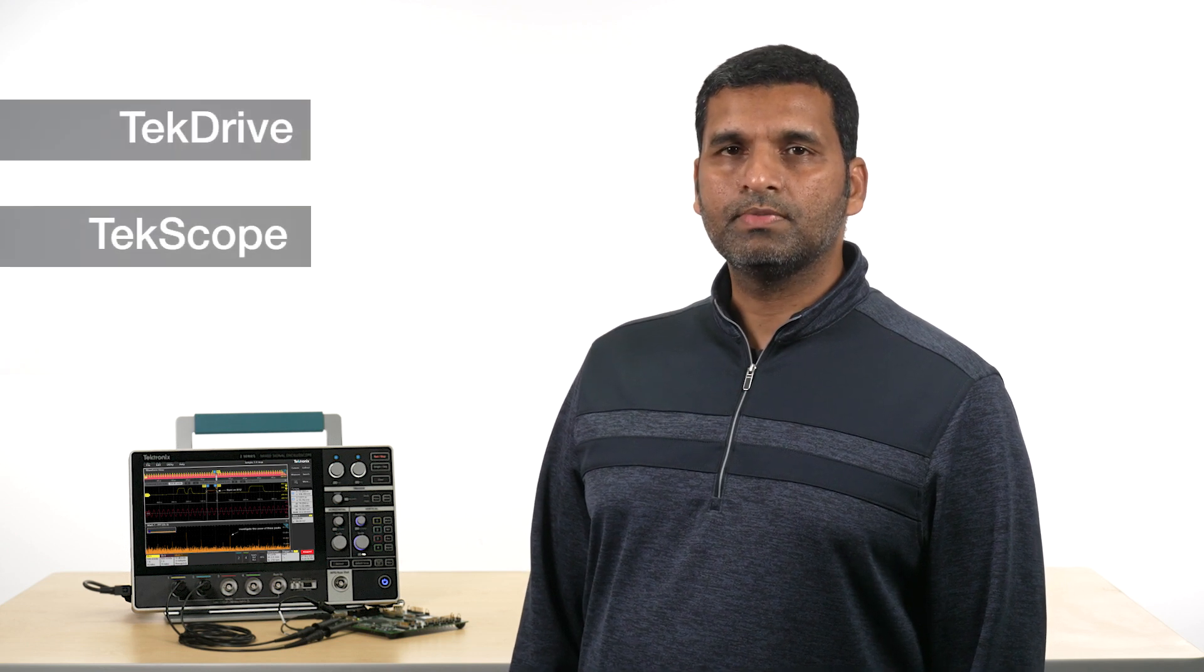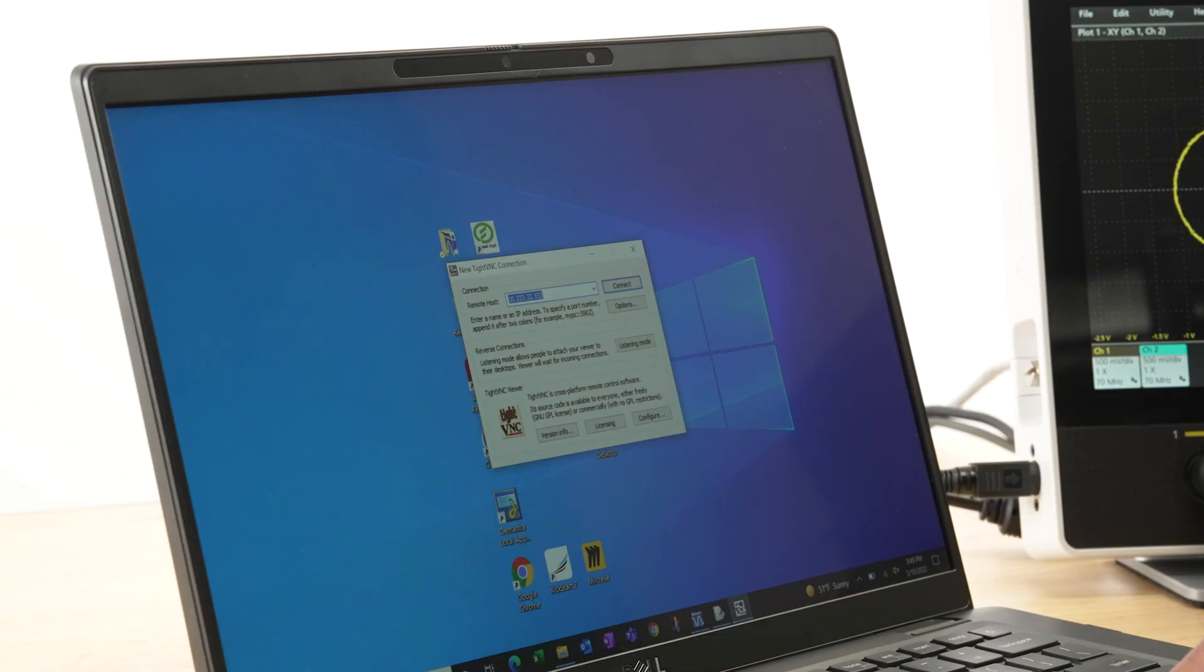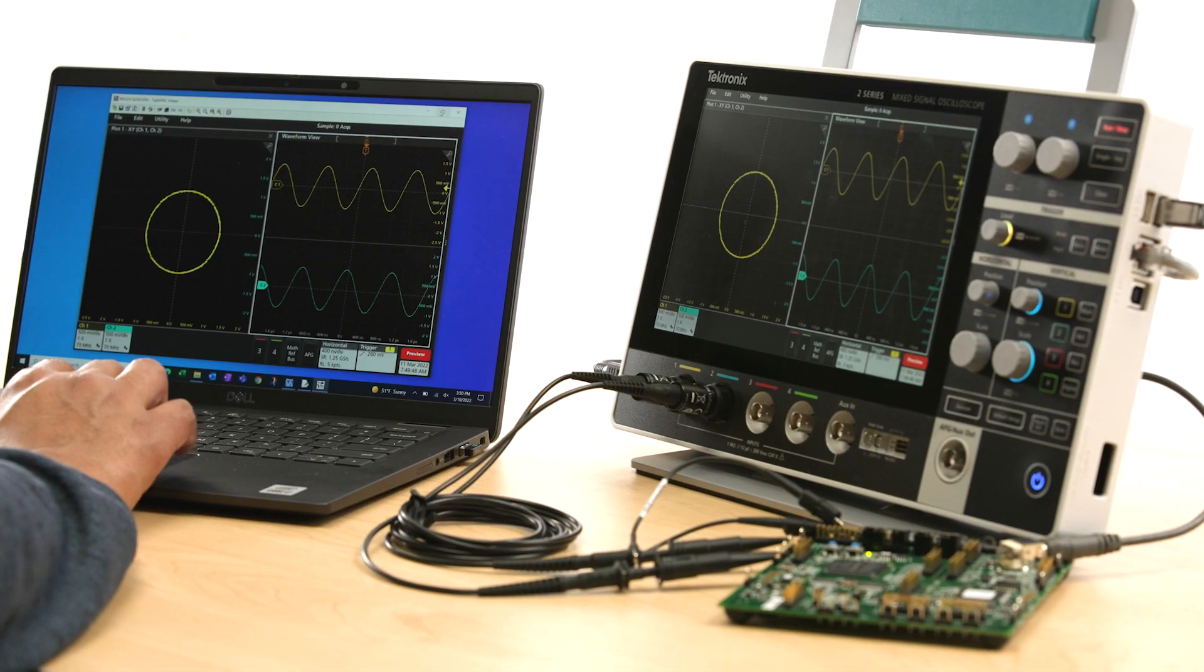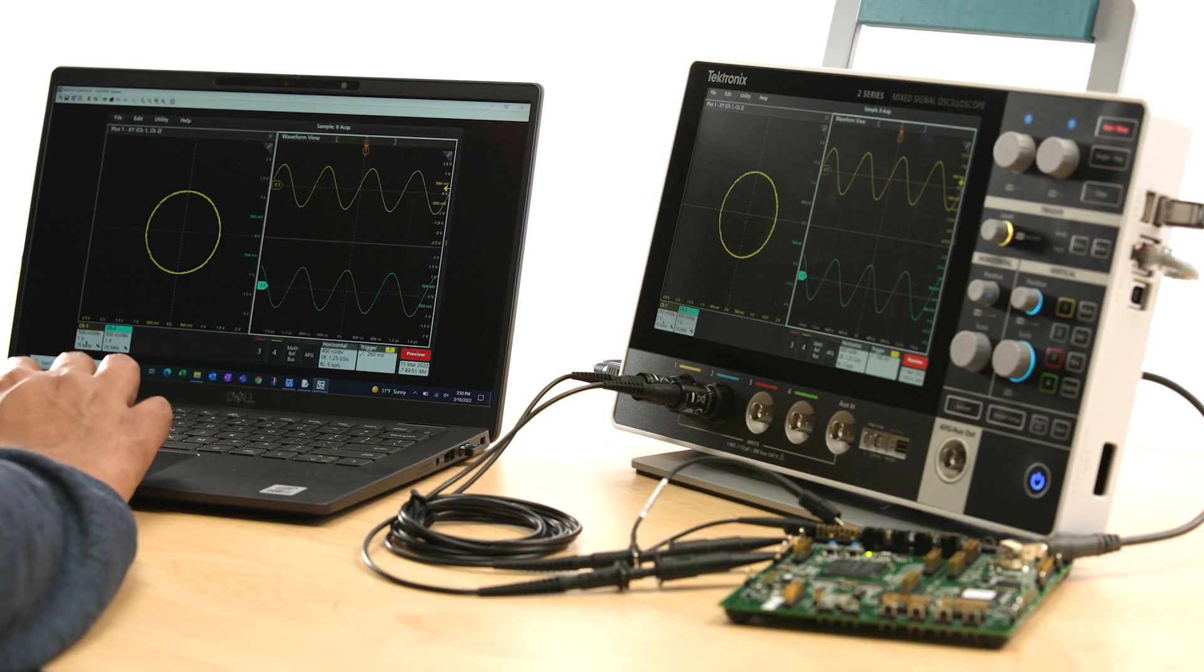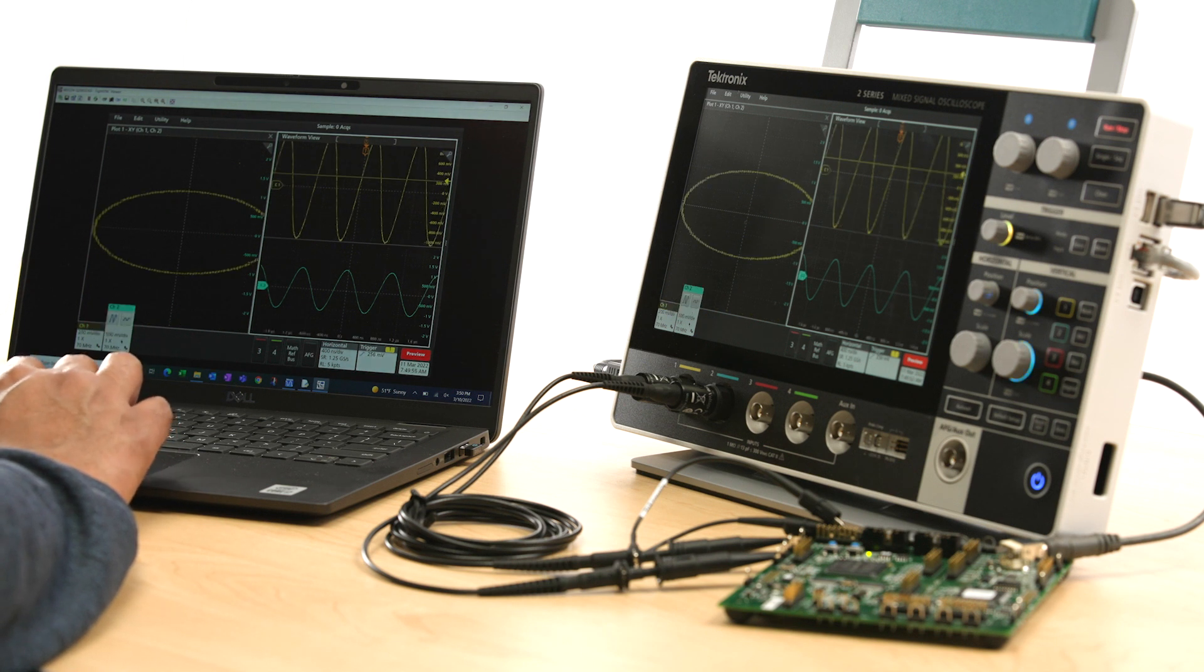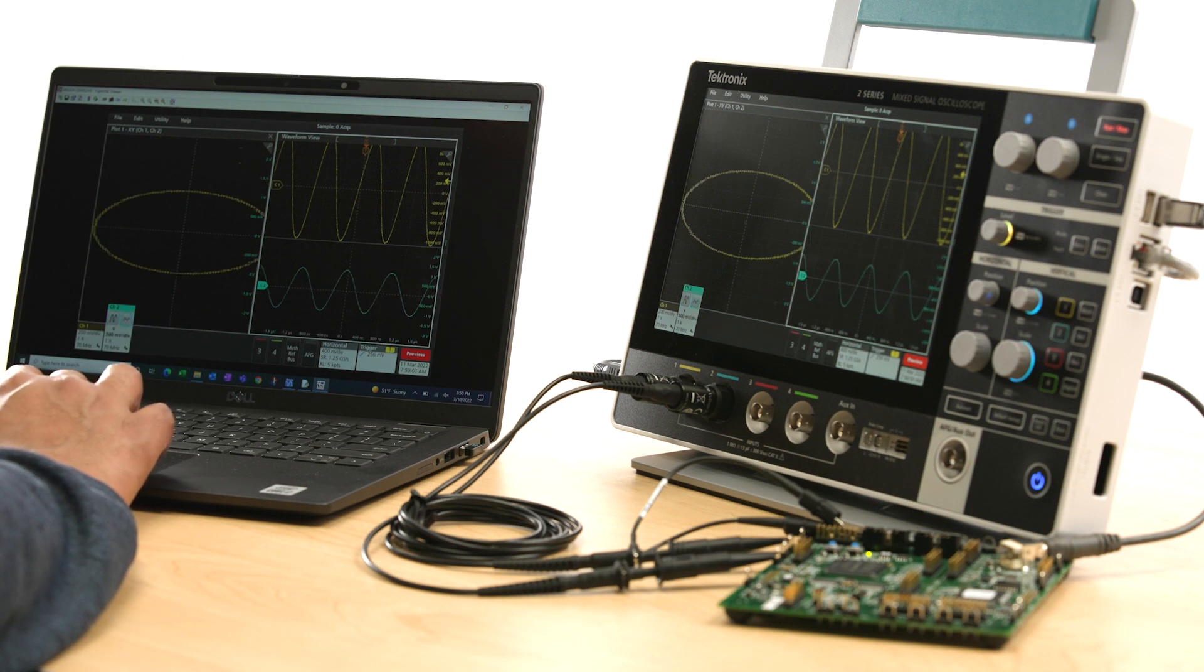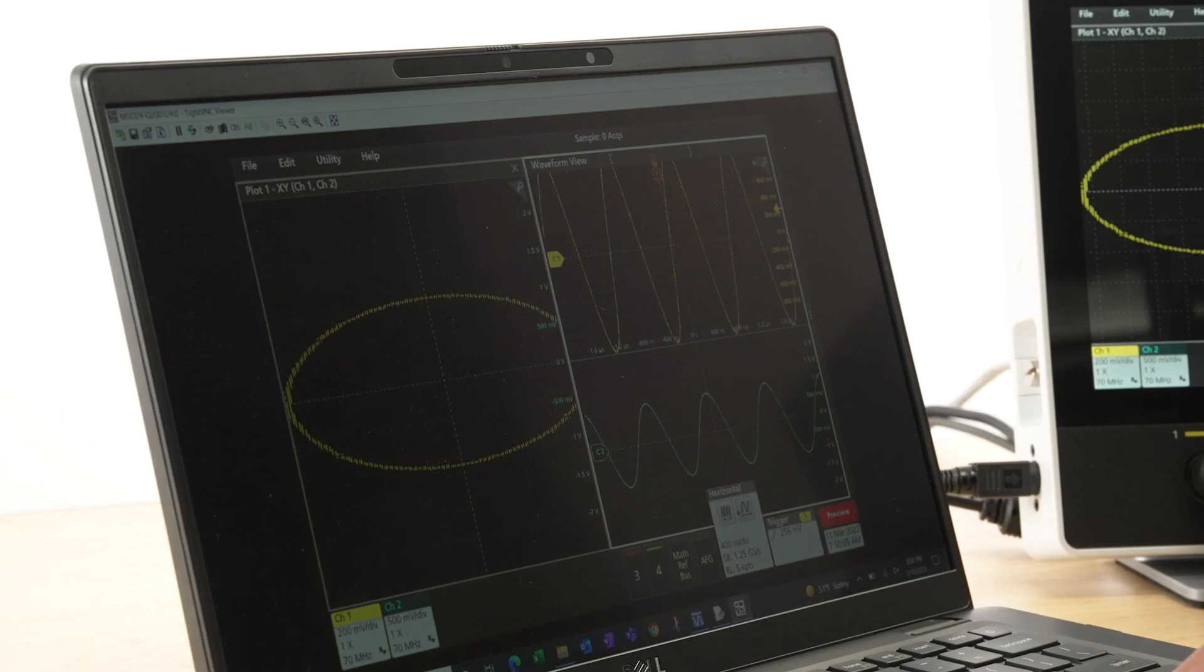The 2 Series MSO also has several remote operation and collaboration tools with TekDrive, TekScope, and built-in VNC server. The built-in VNC server enables you to quickly connect to the 2 Series MSO from anywhere with any device. Once connected, you can operate the instrument as if you are in front of it. This is very useful when the instrument is located in an unsafe area or when it's connected to other instruments in the lab or your home and you need to share the measurement screen with your colleagues.